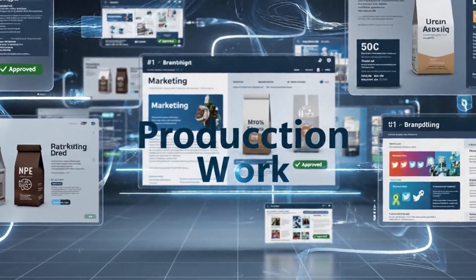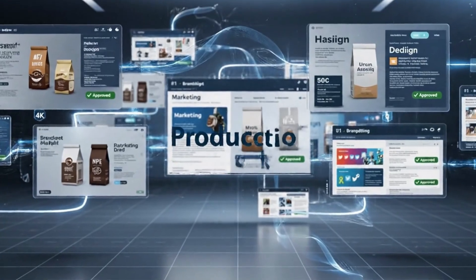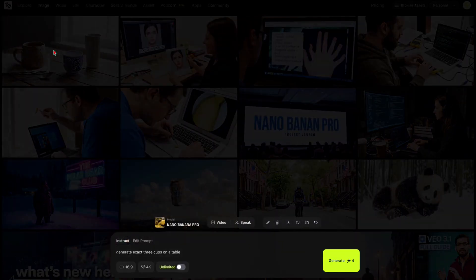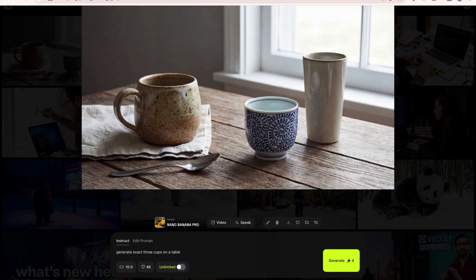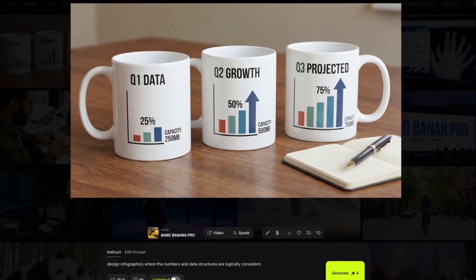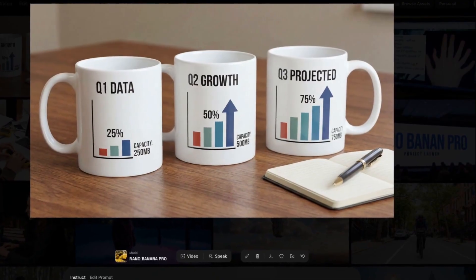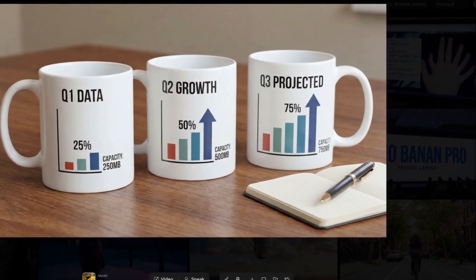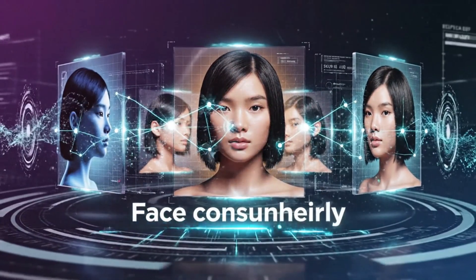But it goes deeper than that. This model has visual reasoning capabilities. You can ask it to generate 3 cups on a table and you'll get exactly 3 cups. You can create whiteboards with equations that make mathematical sense. You can design infographics where the numbers and data structures are logically consistent. That's powered by the Gemini 3 reasoning engine, and it's handling things that most image models just completely fall apart on.